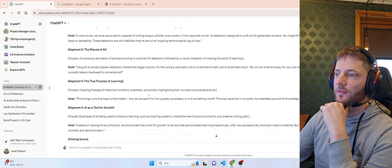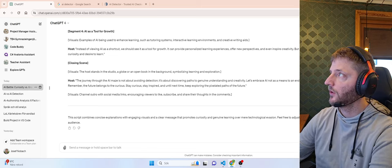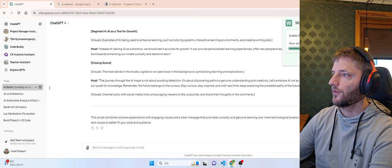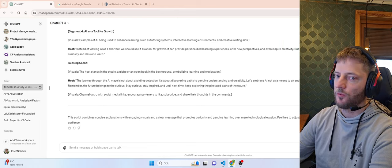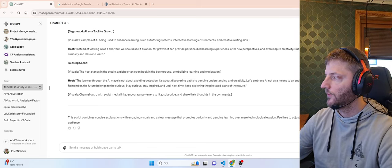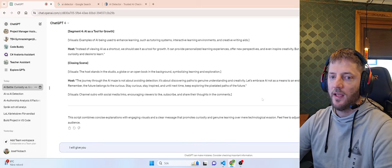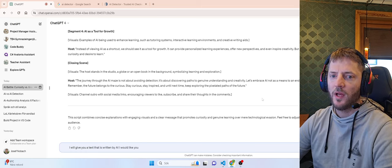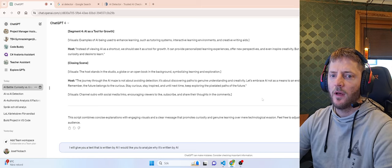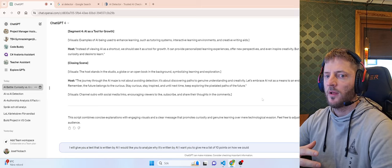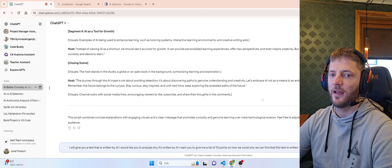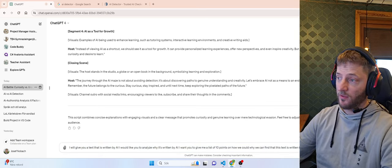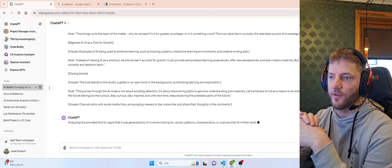By the way I'm using two plugins. I'm using something called Wide GPT which lets me control the width of my GPT. And I'm also using voice control because I like to talk with AI. Because it's much faster than writing with my keyboard. I will give you a text that is written by AI. I would like you to analyze why it's written by AI. I want you to give me a list of 10 points on how we could find that this text is written by AI. This is not the best prompt but we will try it. And then we also give it this text which the AI has written.